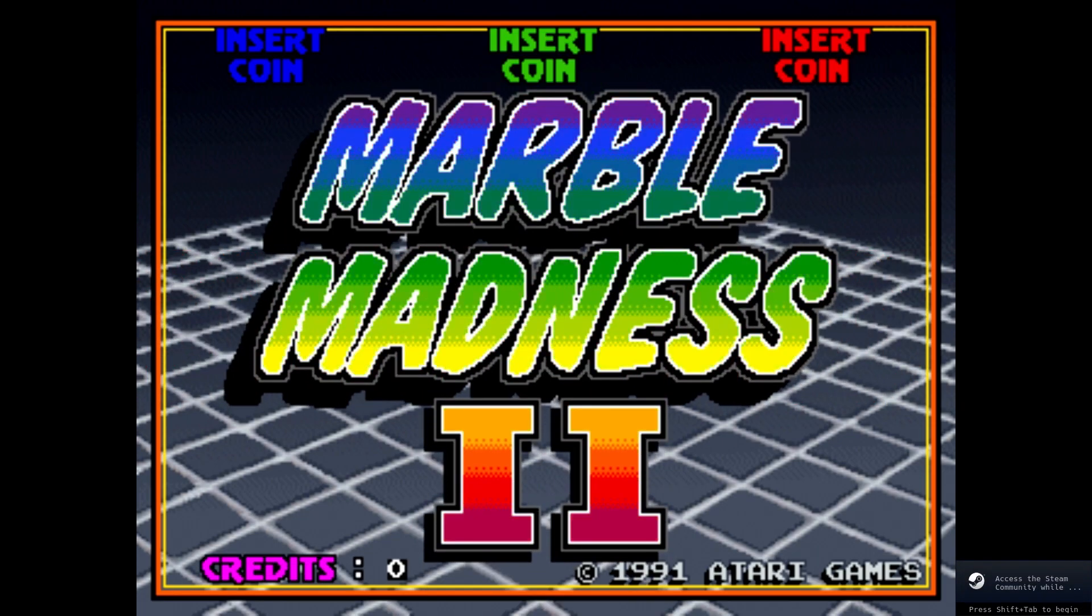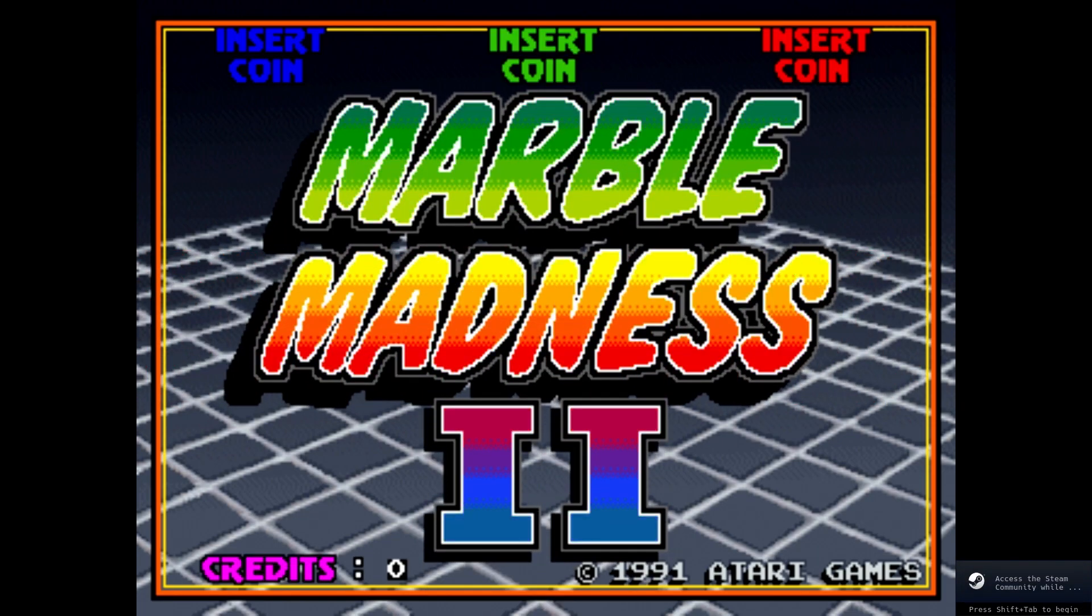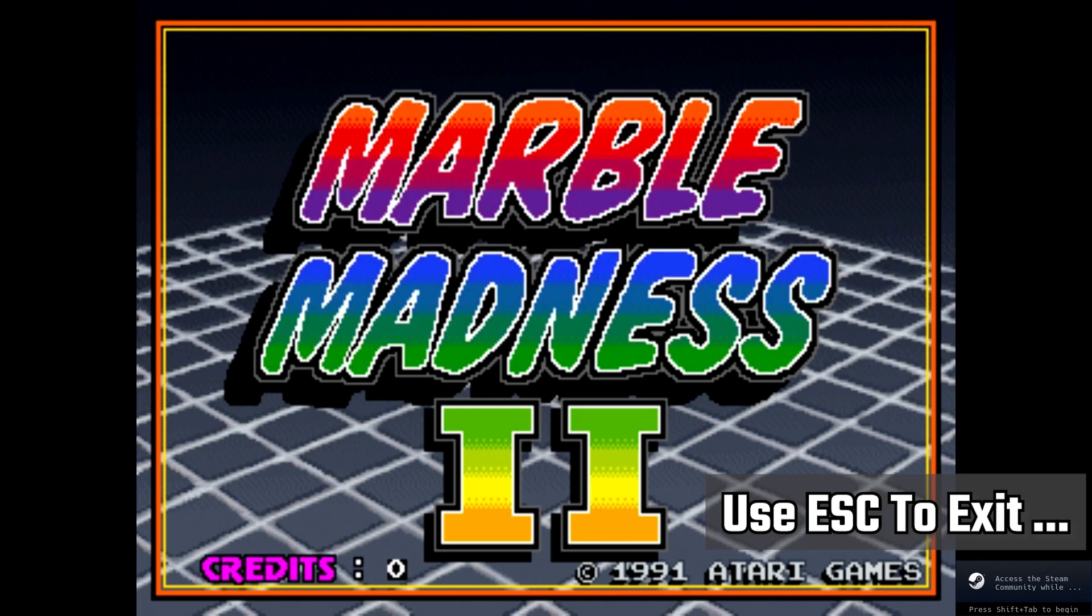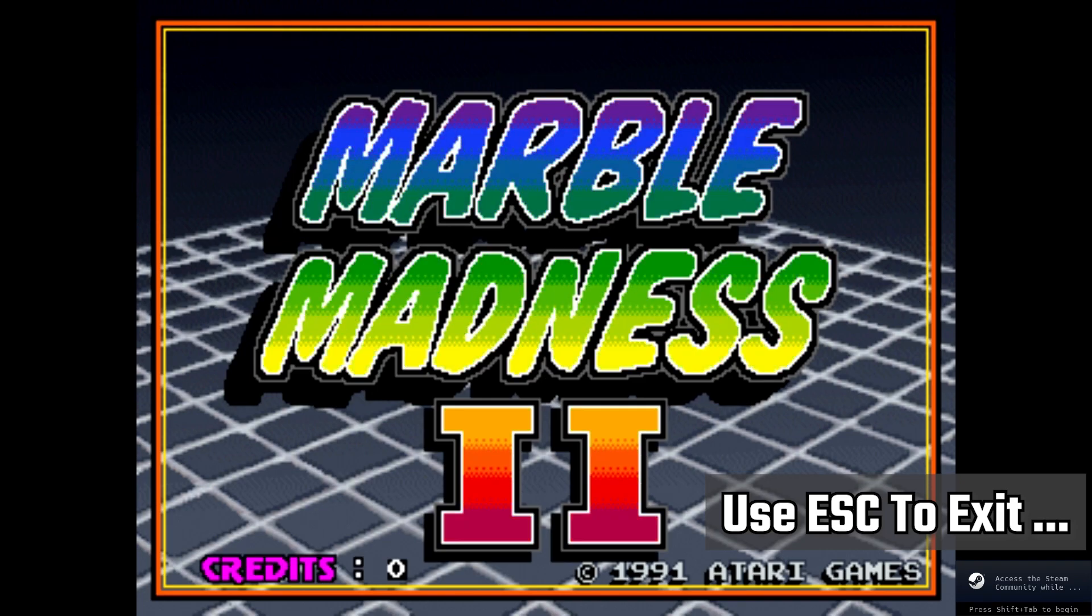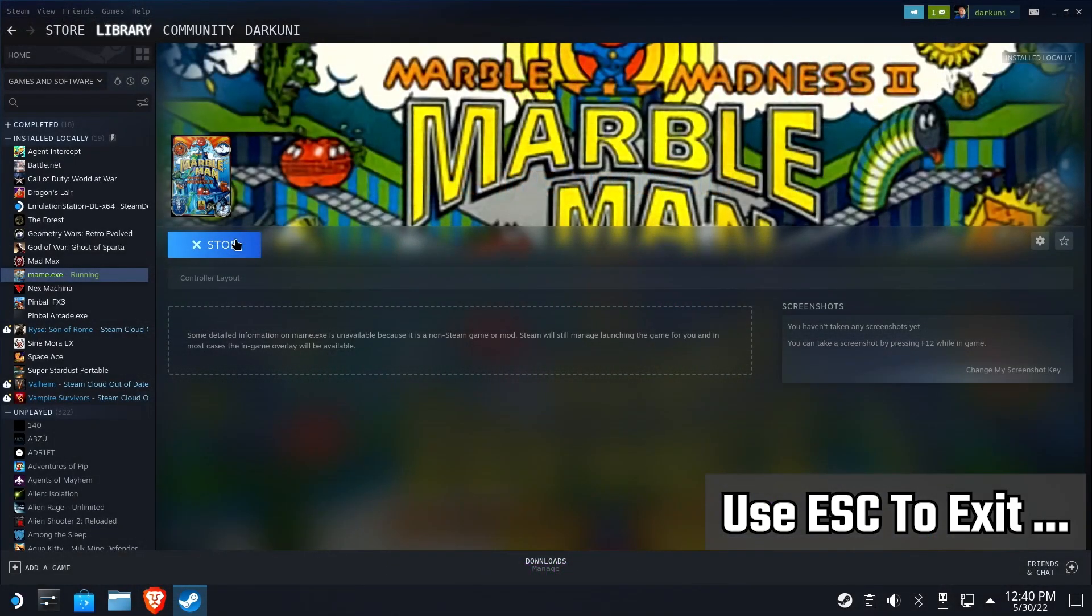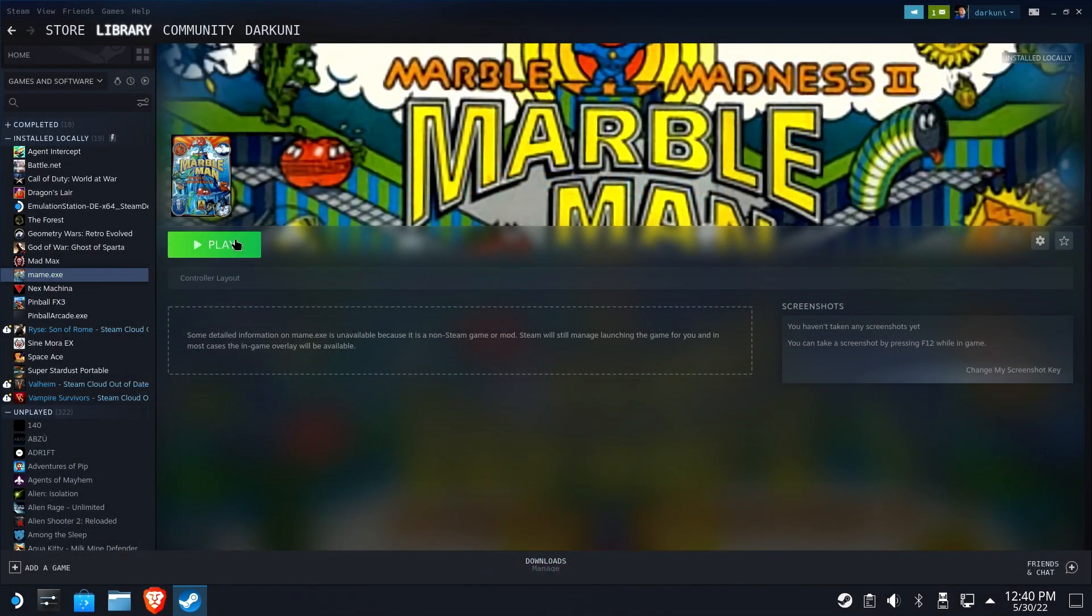Hopefully you have a keyboard attached, or you can hit the escape button. We're going to hit escape to exit out of here. Perfect.